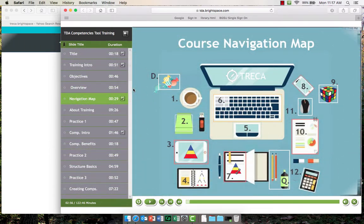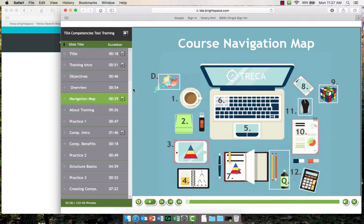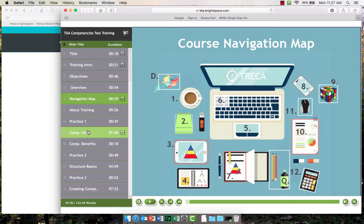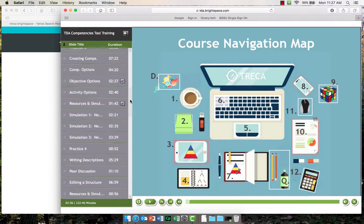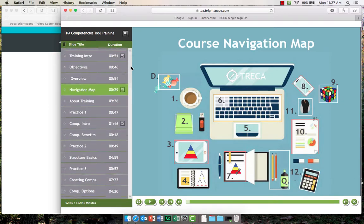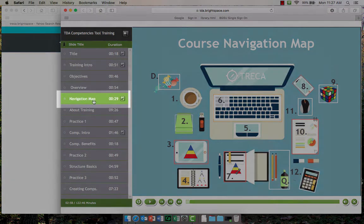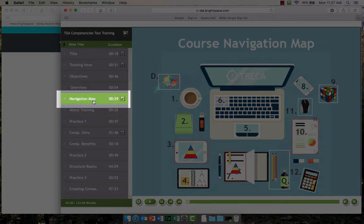Please note that your interactive tutorial is asynchronous, so you can start and stop at any time. Simply use the interactive table of contents to quickly access the topic you need to continue training. You can also access the navigation map to hyperlink between topics as well.